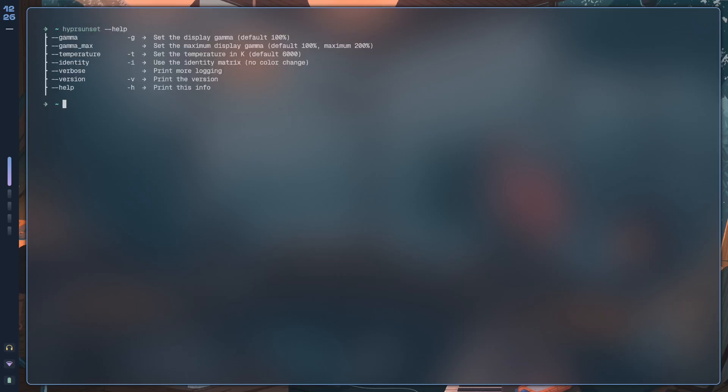Once you do that, you should be able to run hypersunset --help and this is what you see. With this tool you can adjust the temperature of your screen.